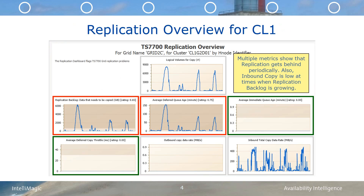Using the standard drill-down capability within Intellimagic Vision, we can focus on the replication metrics time charts for the CL1 cluster in this grid. By clicking on the CL1 row, we will be able to see a replication overview multi-chart for CL1 showing various replication metrics for that cluster. These charts are from the perspective of the receiving cluster. A multi-chart display can give you perspectives not available when looking at only one metric at a time. Here we can see that at peak times during these four days, the replication backlog builds up to over 6,000 gigabytes and the average deferred QH is over 150 minutes. Since the customer's SLA called for a 60-minute RPO, he was not meeting this SLA.